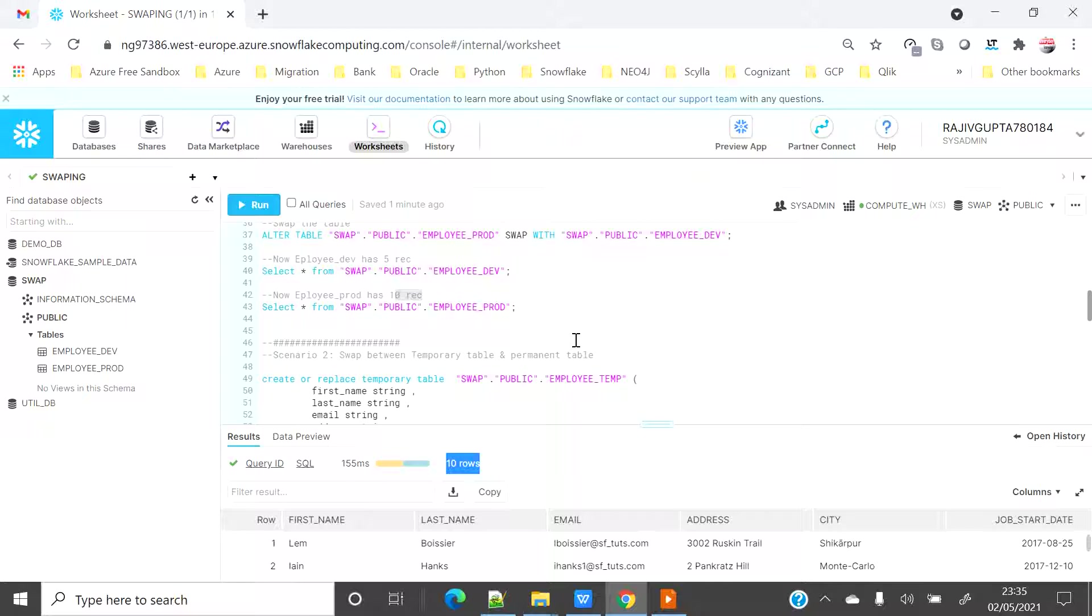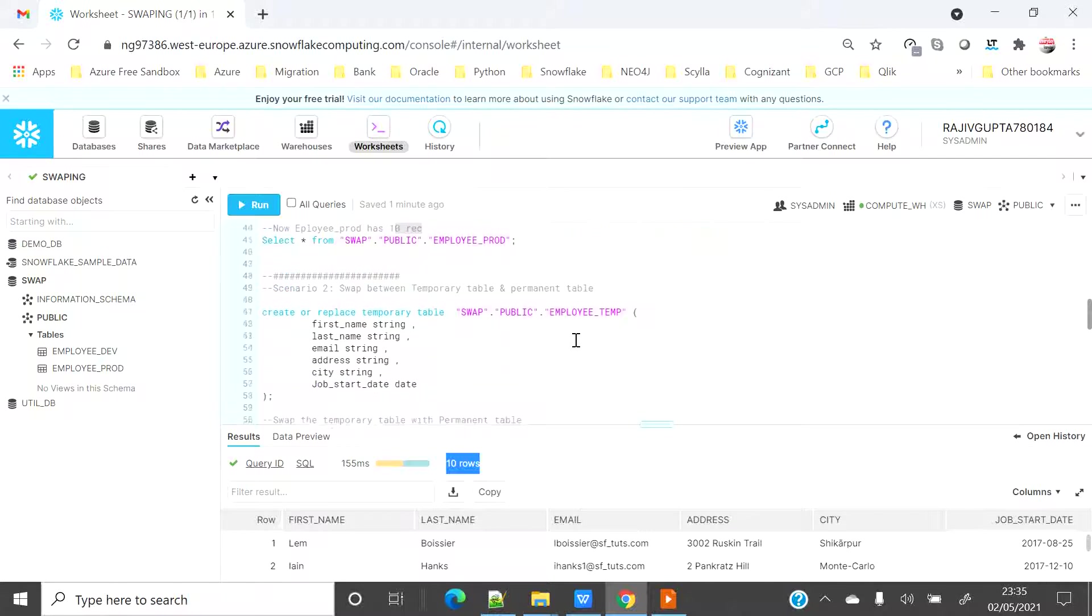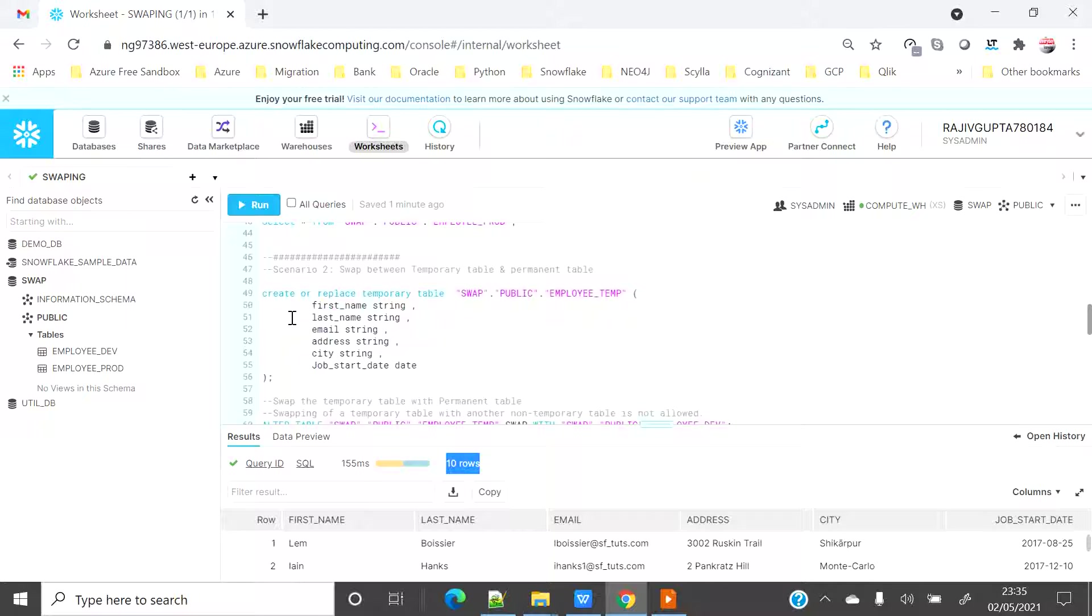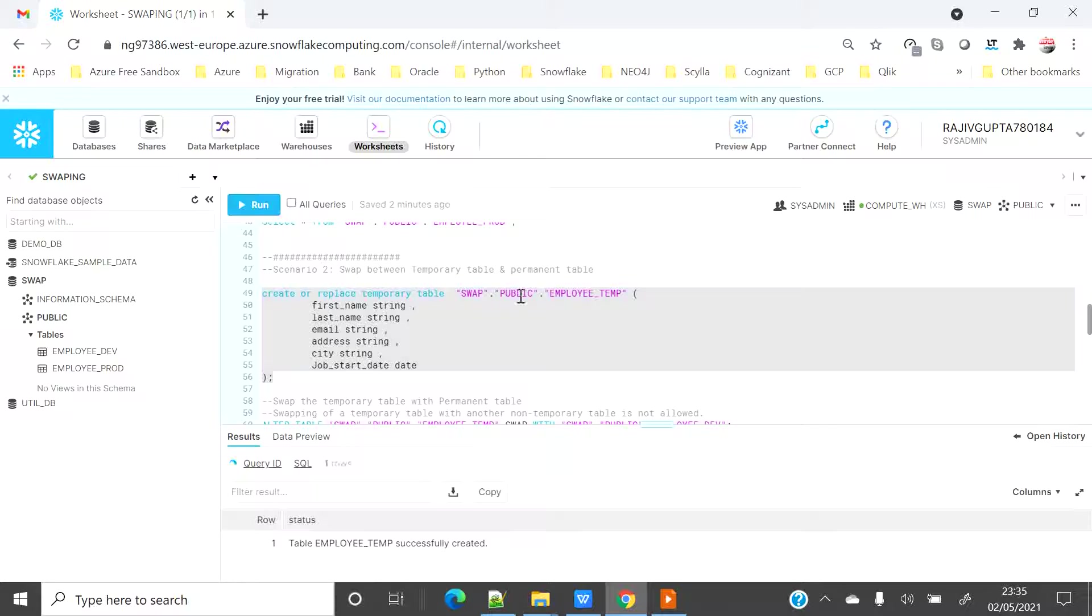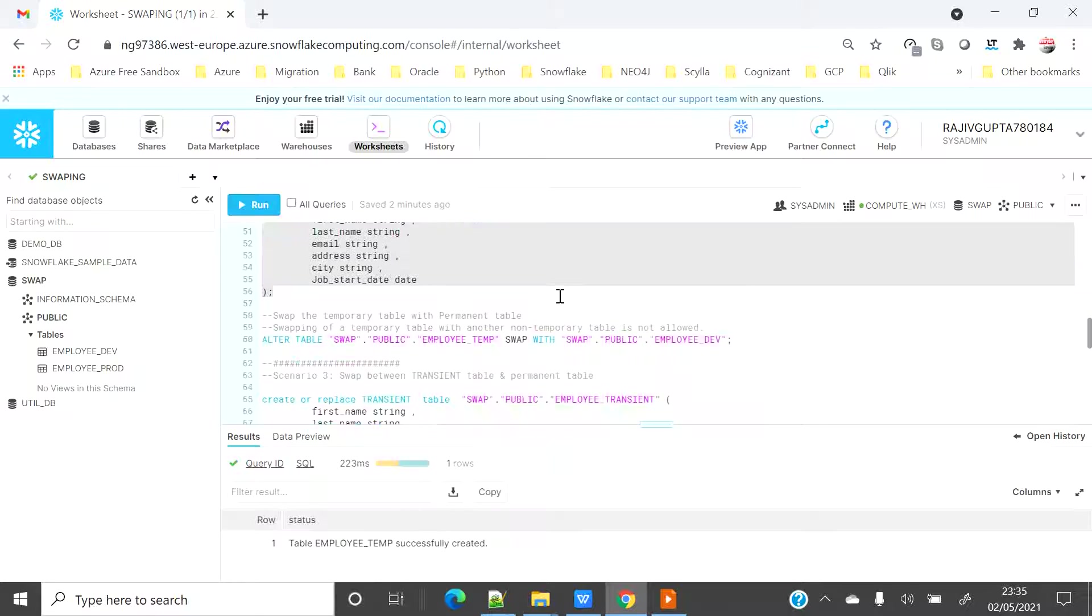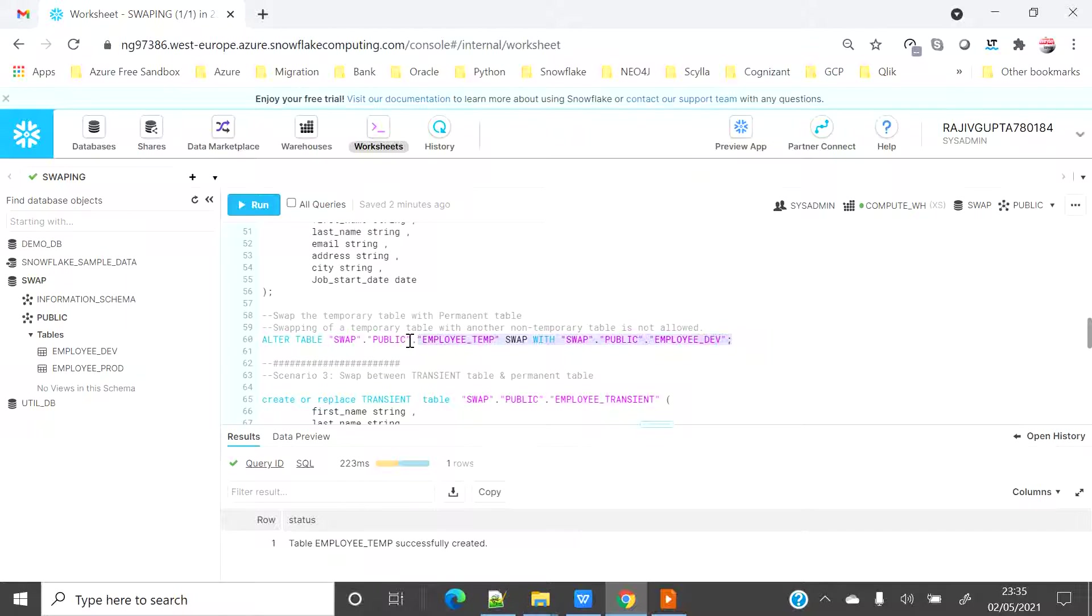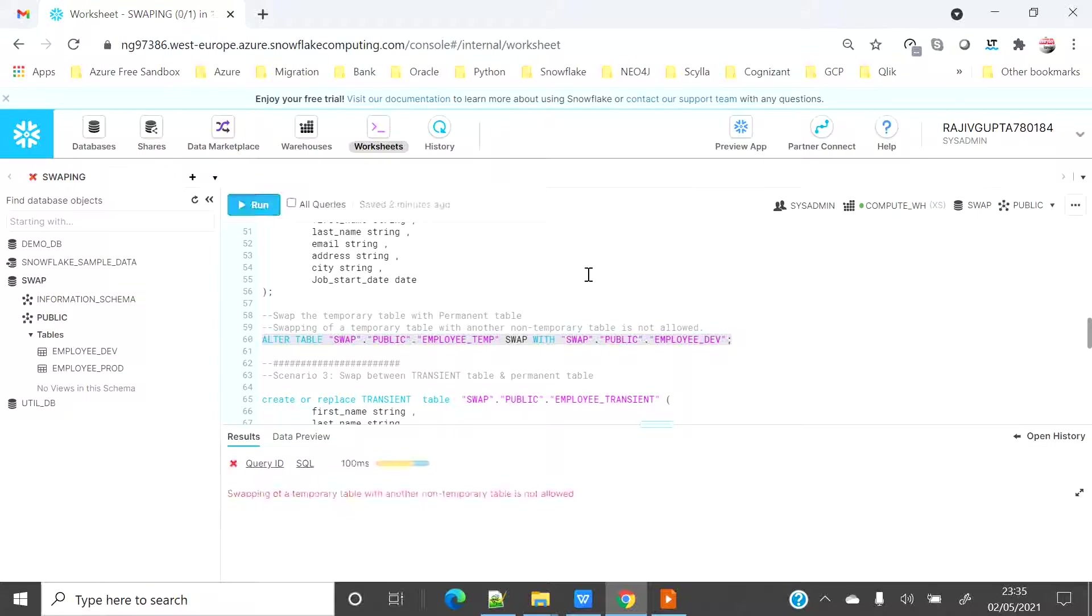Now say if you have a requirement that you want to do a swapping between temporary table and permanent table. So basically you want to copy the data from permanent table to temporary table and temporary table to permanent table. Let's see whether that is allowed or not. So I will create a temporary table name as employee temp. And let's see if I can swap the same using the same syntax.